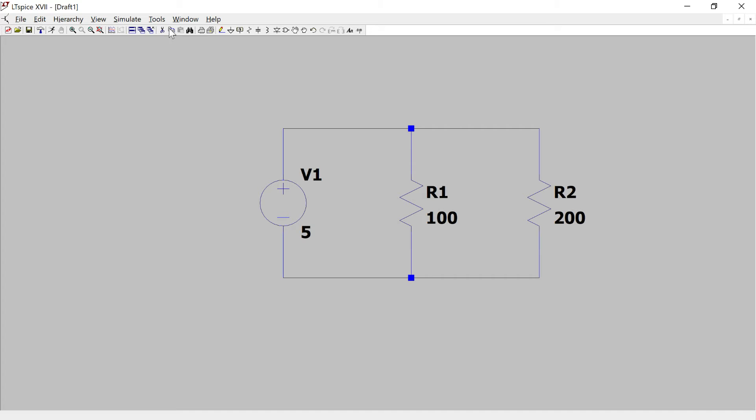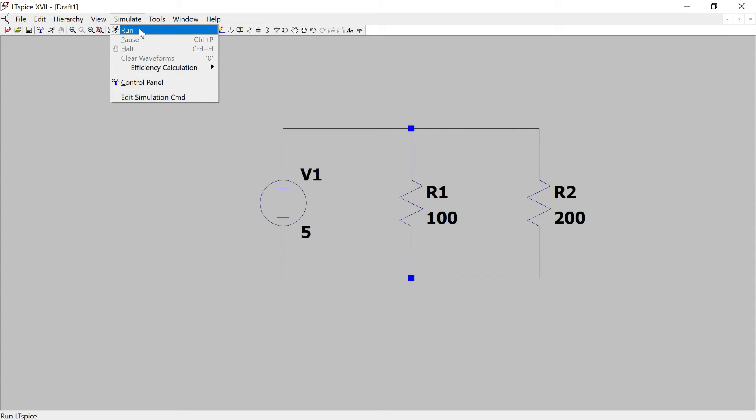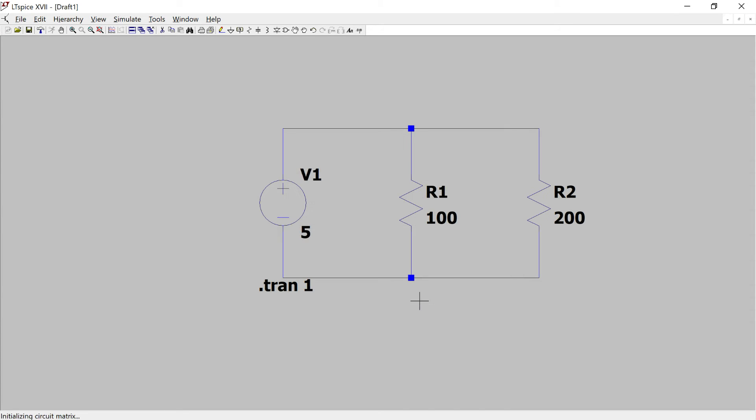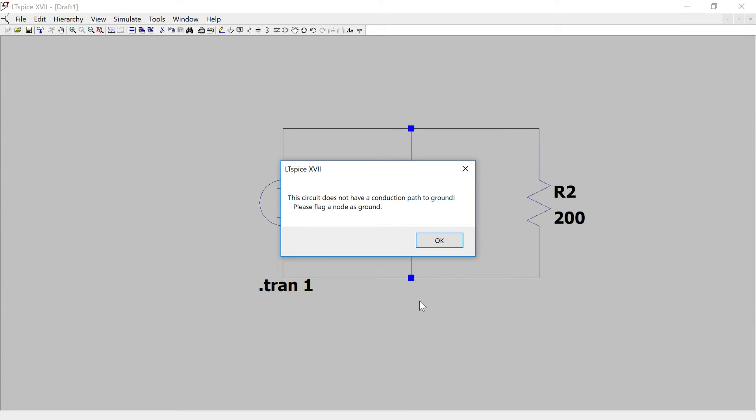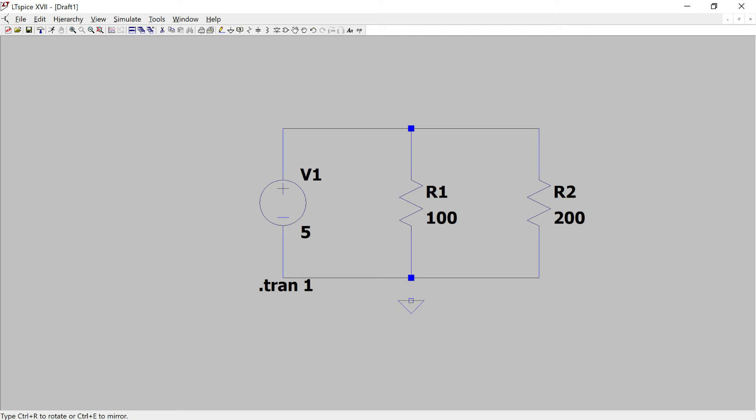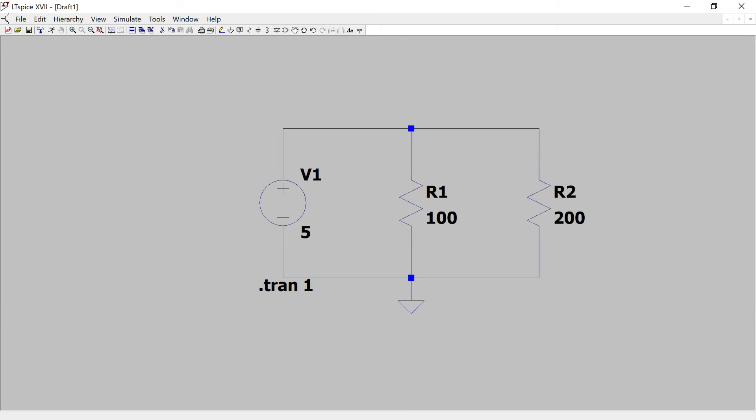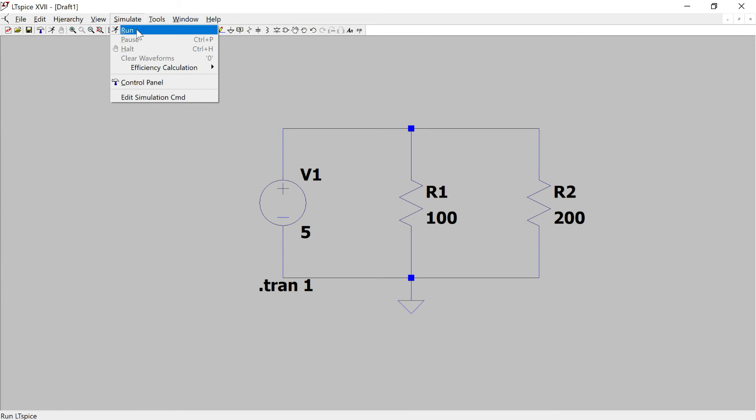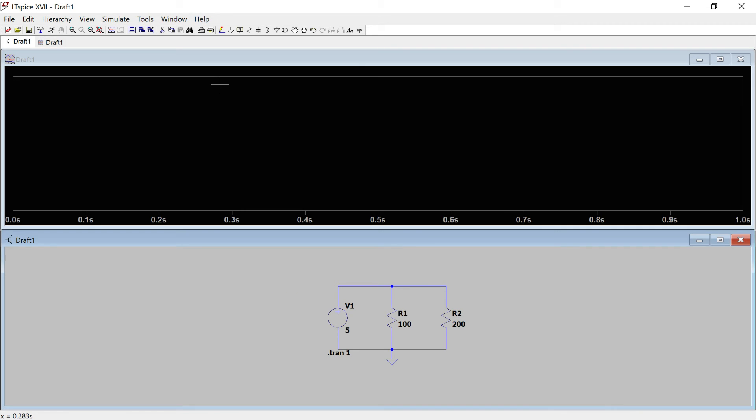So now to simulate this I'm going to go to simulate run and I'm going to do a transient analysis which means a time varying analysis, so I need to go from time equals zero to time equals say one second. We'll hit okay. Oh we forgot to add a ground. So we're going to add a ground to the circuit. There we go so we have a reference node according to which all the other voltages would be set. I'm going to go ahead again and simulate and run, and now it remembers the last command so we're doing a transient analysis from zero to one second.